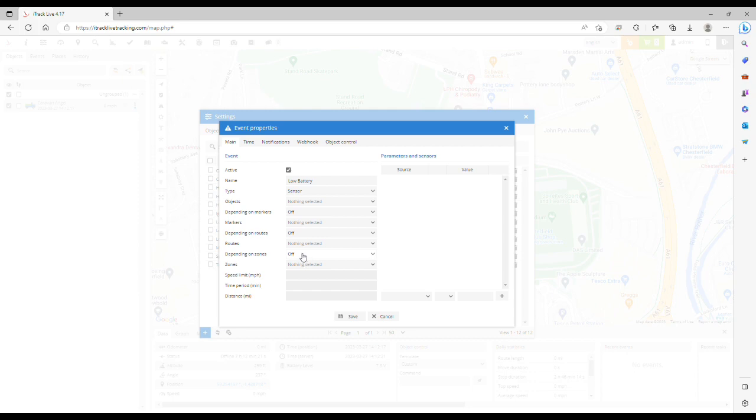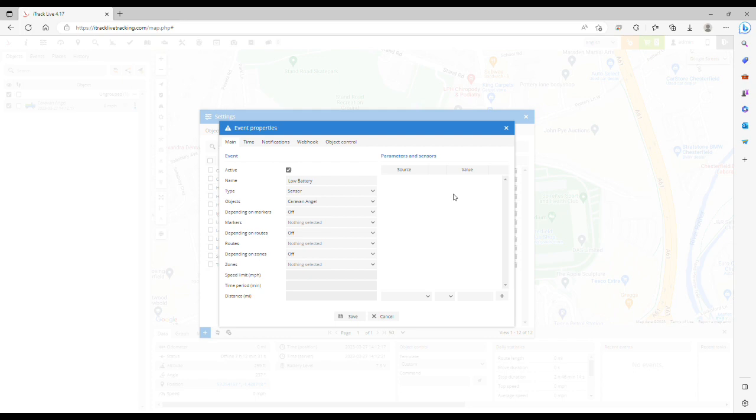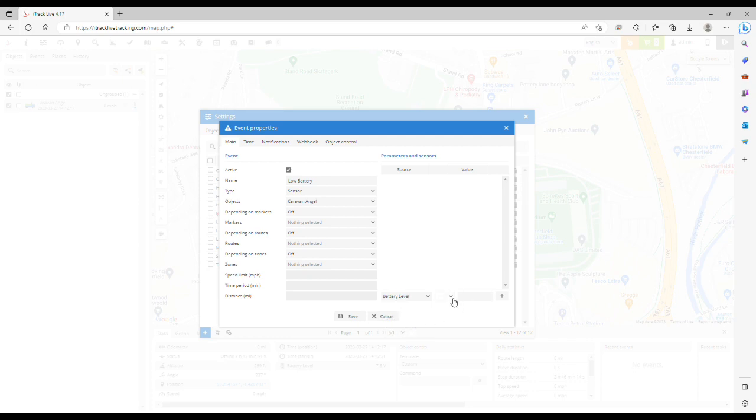Then we need to select the object, so select caravan angel. In the parameters and sensors section on the right-hand side of the window, select battery level from the first drop-down menu. This is the sensor we've just created in the previous step. From the middle drop-down, select the less than symbol. In the value box, type 6.5 and then click the plus button to add it.